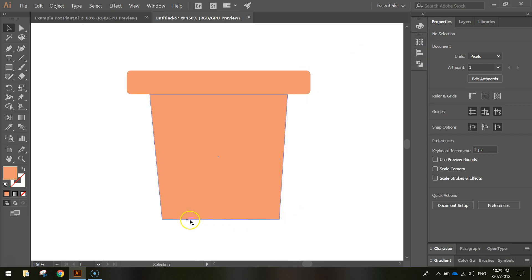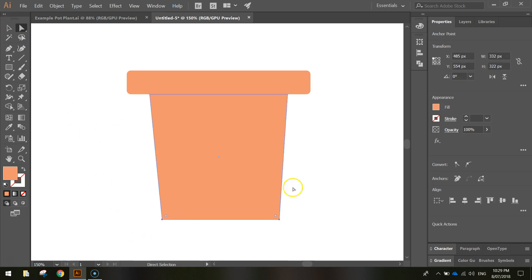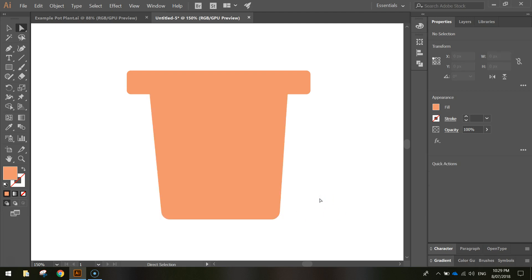I want to do the same for the bottom corners of the main pot shape. Grab the white direct selection tool and highlight both bottom corners by clicking and dragging over them. You can use the Transform panel again, or use the little white circle handles that appear on selected corners — click and drag them upward to round them out. Round them to whatever looks good to you.